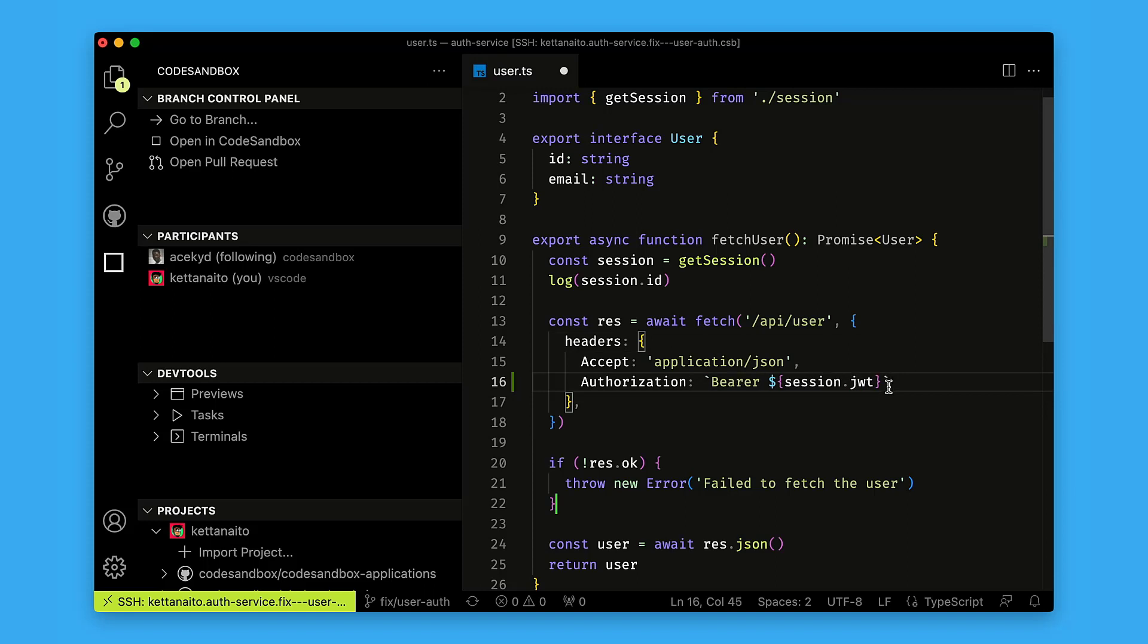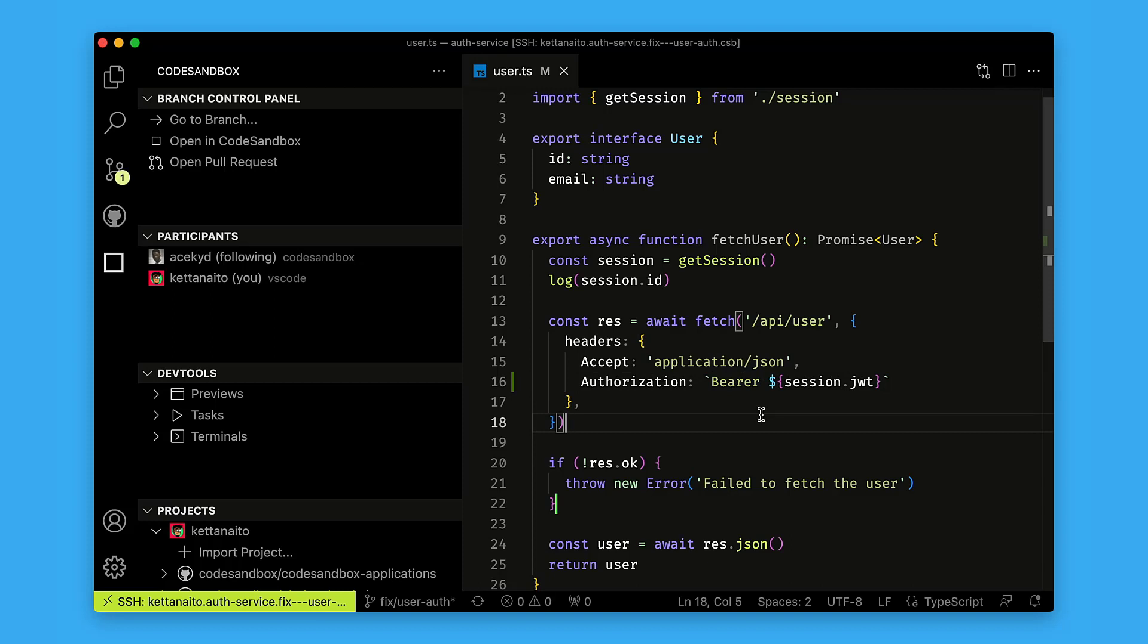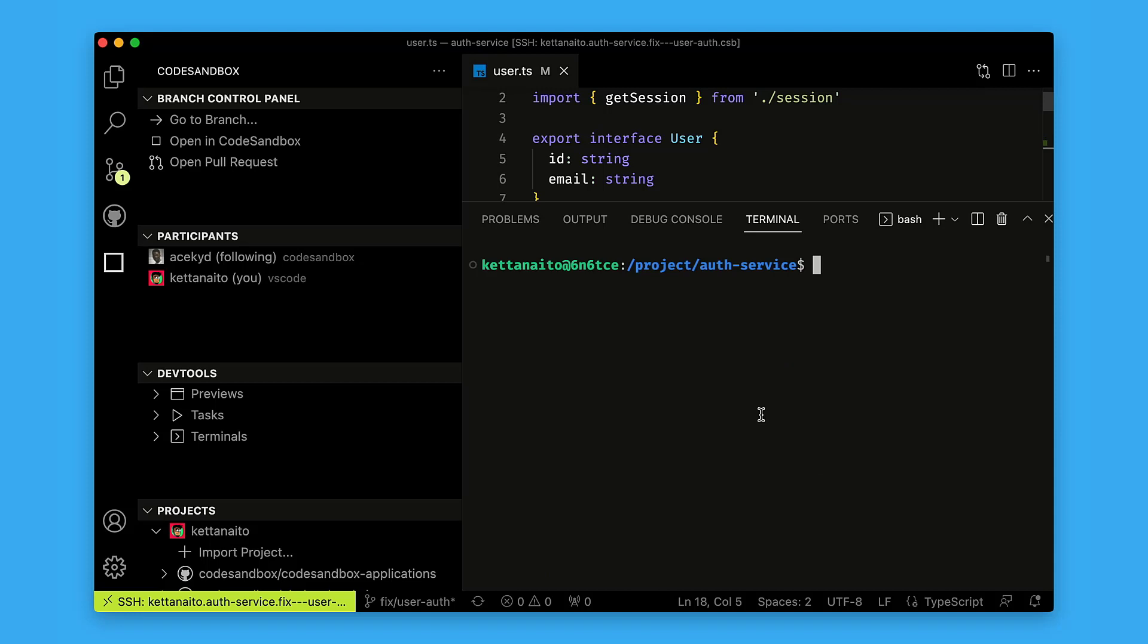Oh, looks like I made a typo, but Ace was so quick to correct me, thank you. That should fix the issue. I will just go ahead and commit the changes how I'm used to, through the terminal.